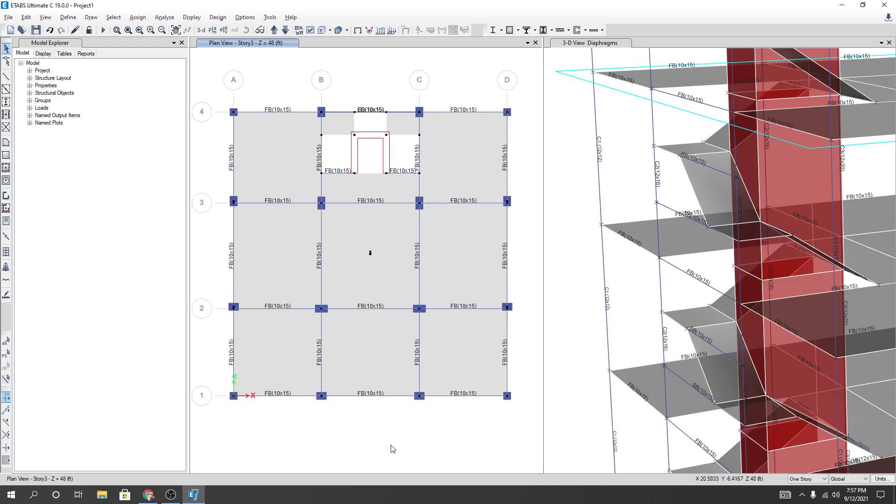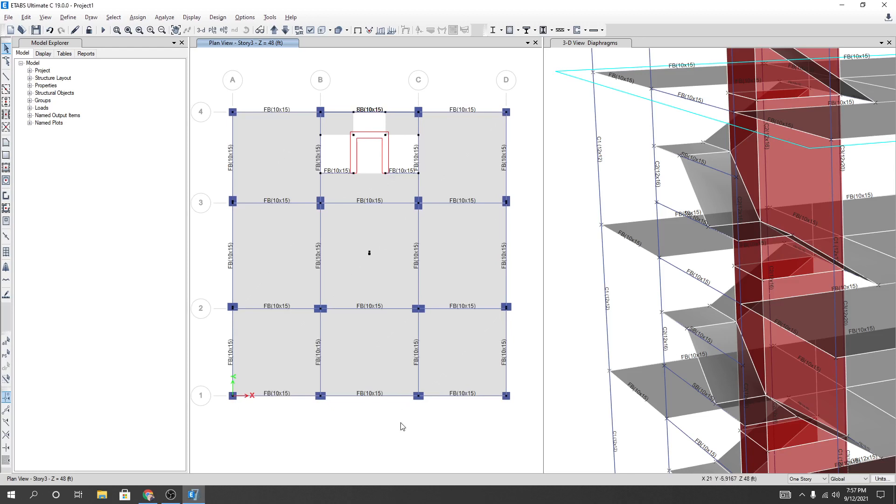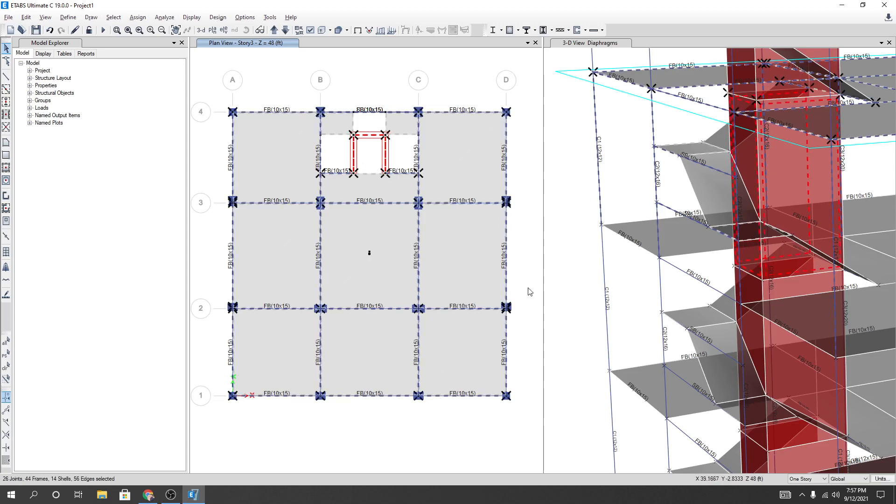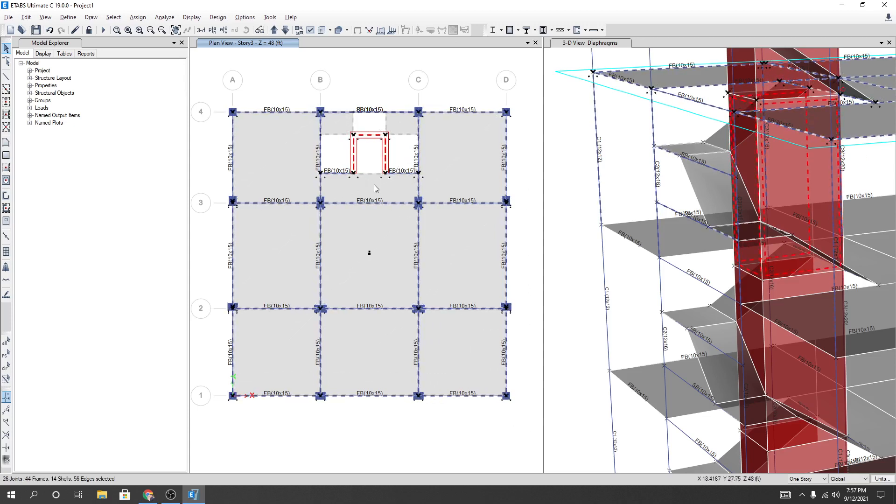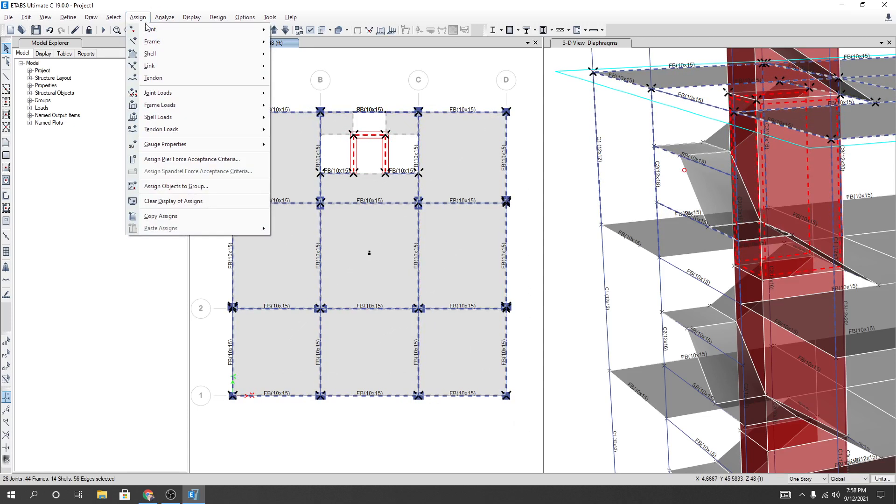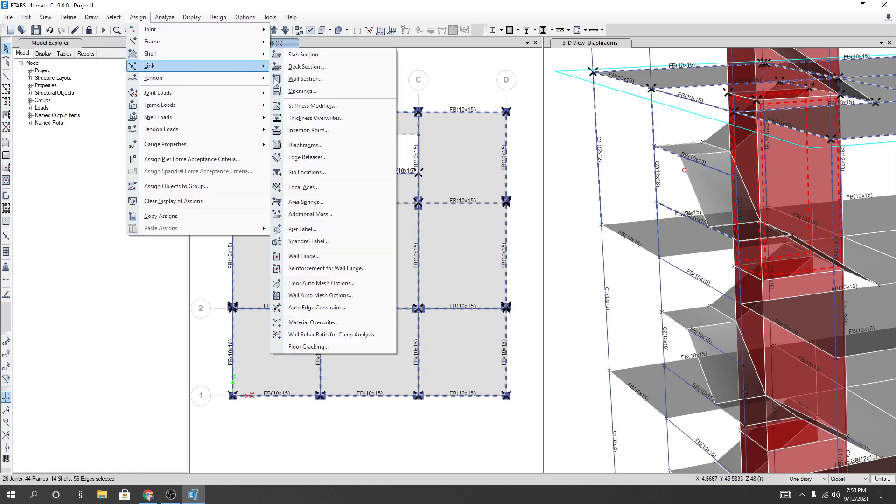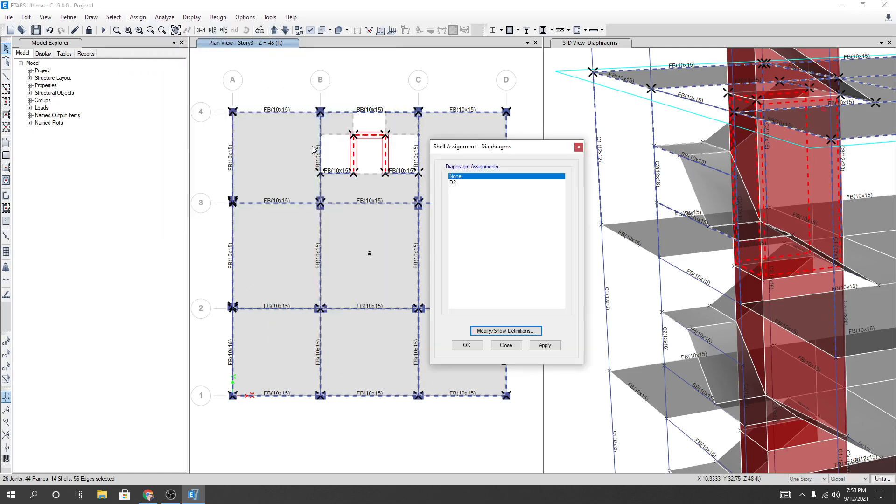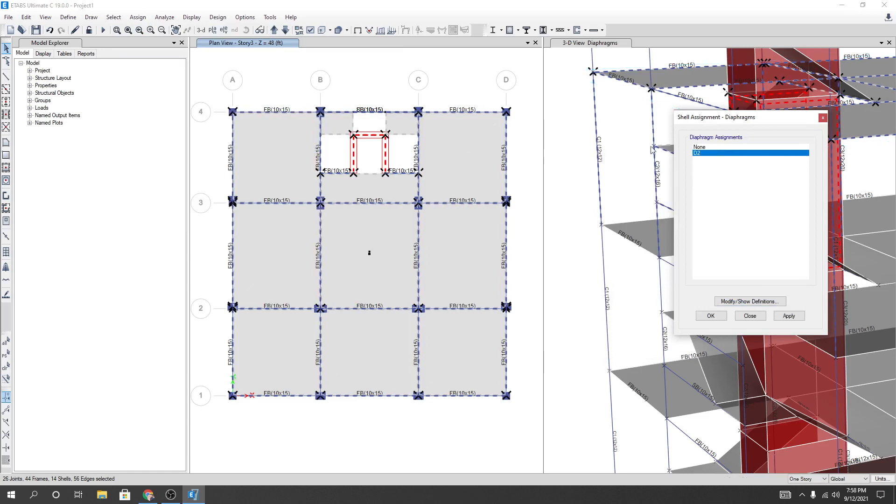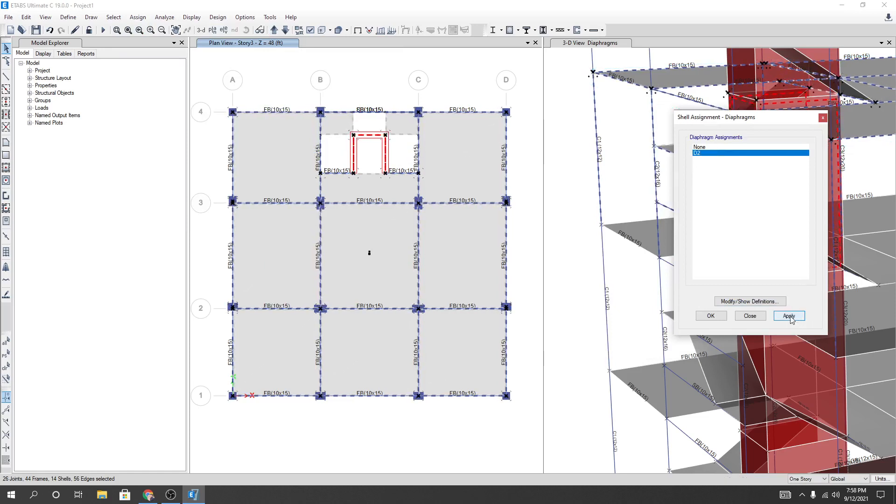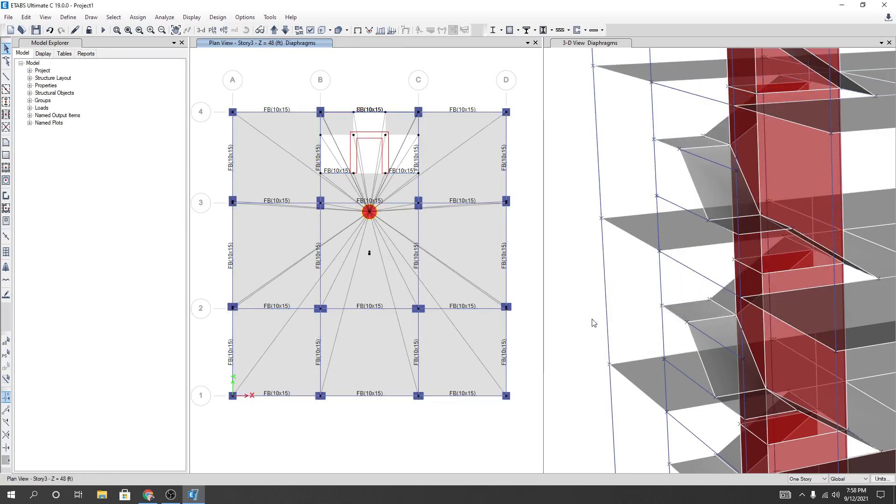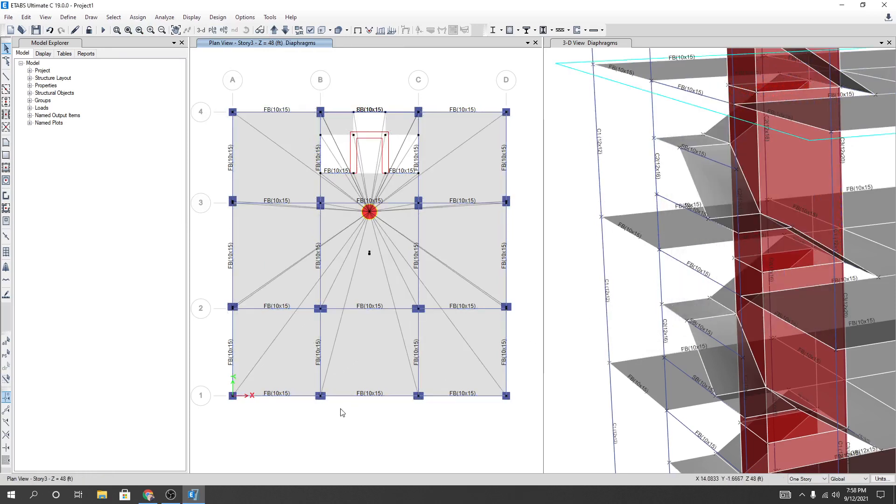Suppose if you're seeing a diaphragm warning, then maybe you have selected your structure like this way - your whole structure you have selected. And after that, go to Assign, then Shell, then from Diaphragm you may assign like that, Apply, then OK. You may have done it like that.